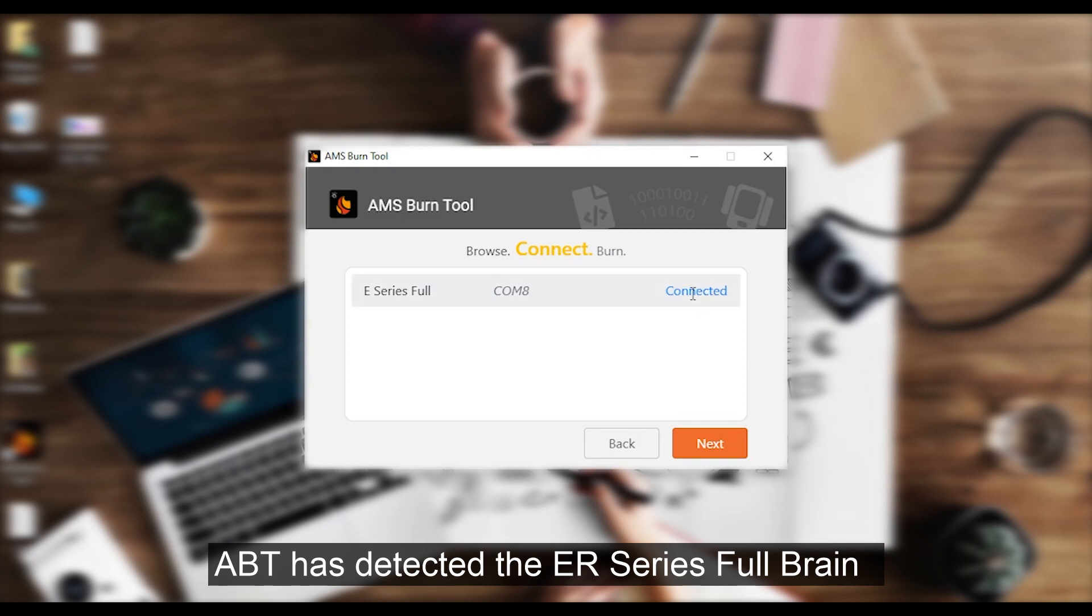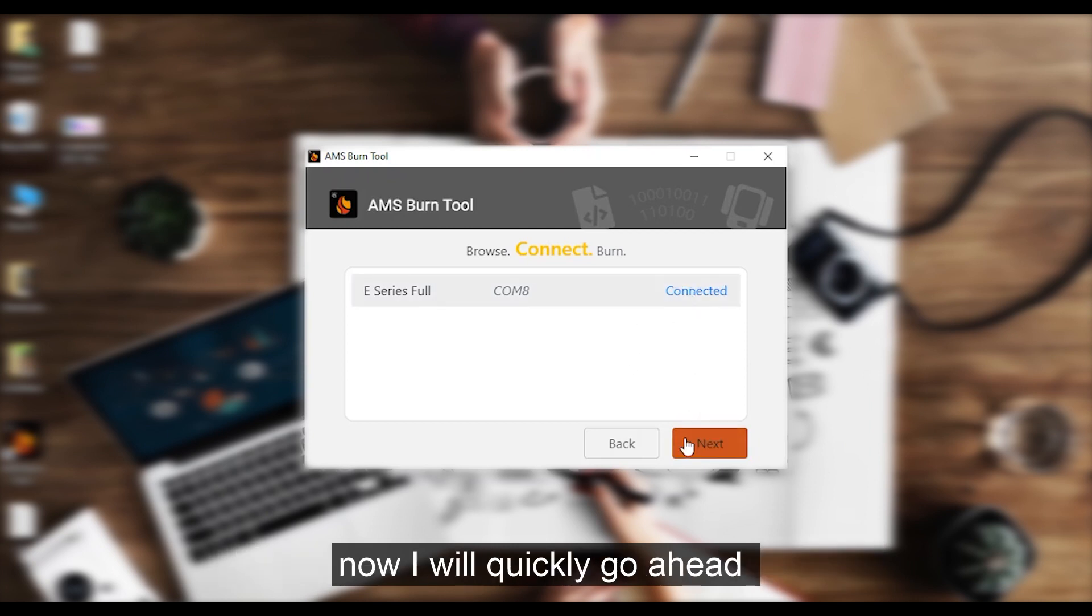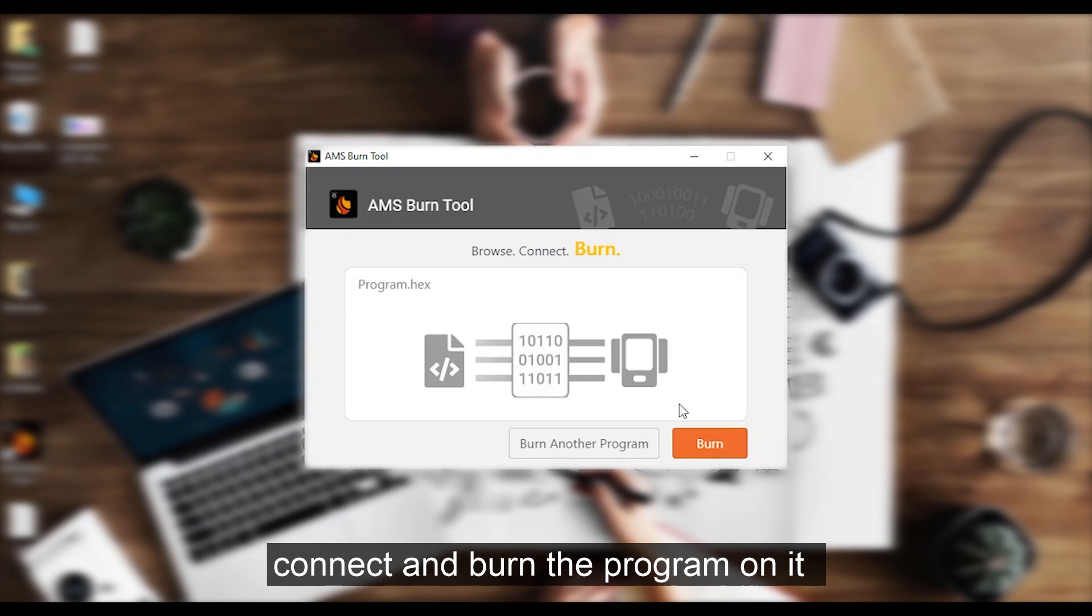ABT has detected the ER series Full Brain. Now, I will quickly go ahead, connect and burn the program on it.